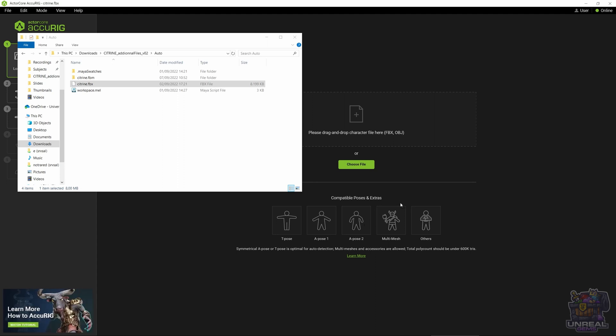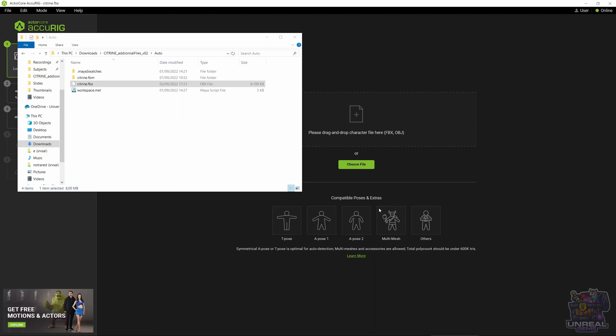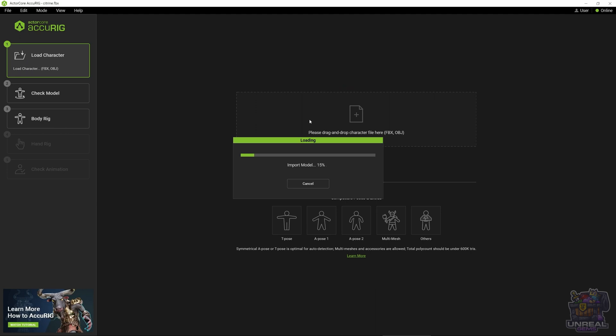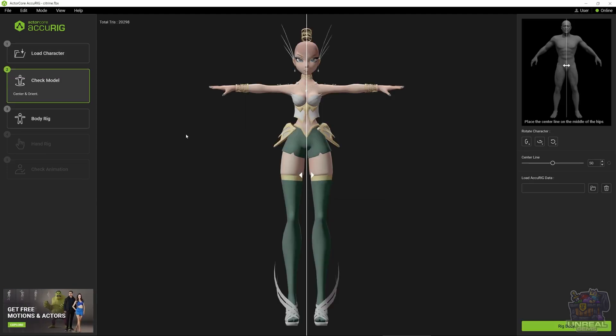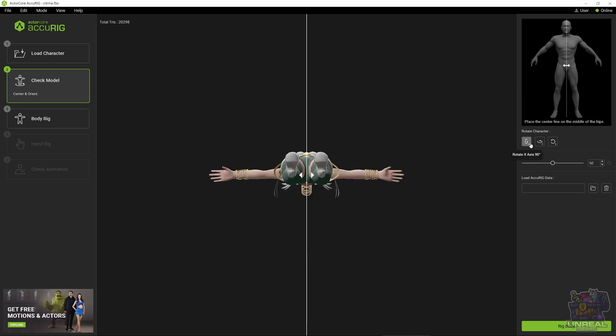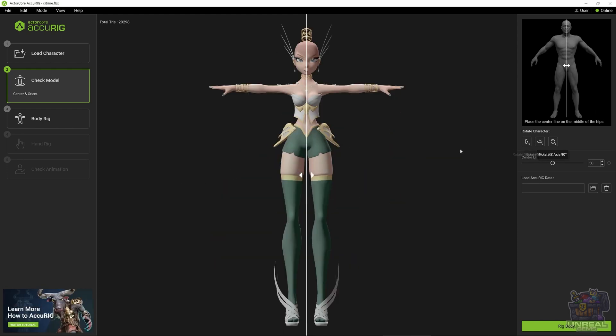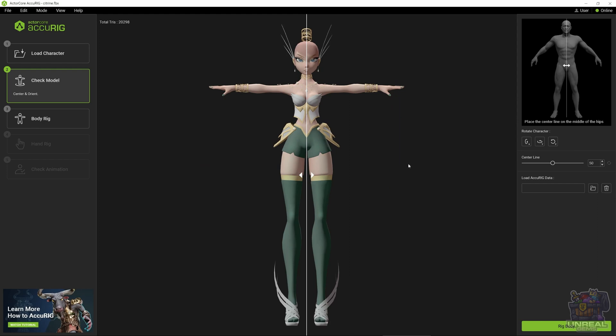They support also multi-mesh and accessories. But in this case, since we already used no accessories and no multi-mesh in Mixamo, we are going to use the same character so everything is the same either in Mixamo or in ActorCore. We can drag and drop the FBX and Accurig will load it up. The first thing that we need to check is that the white line is flush in the middle of the character. You can rotate the character to check that that is the case. You can change the centerline either with the slider or from the interface.